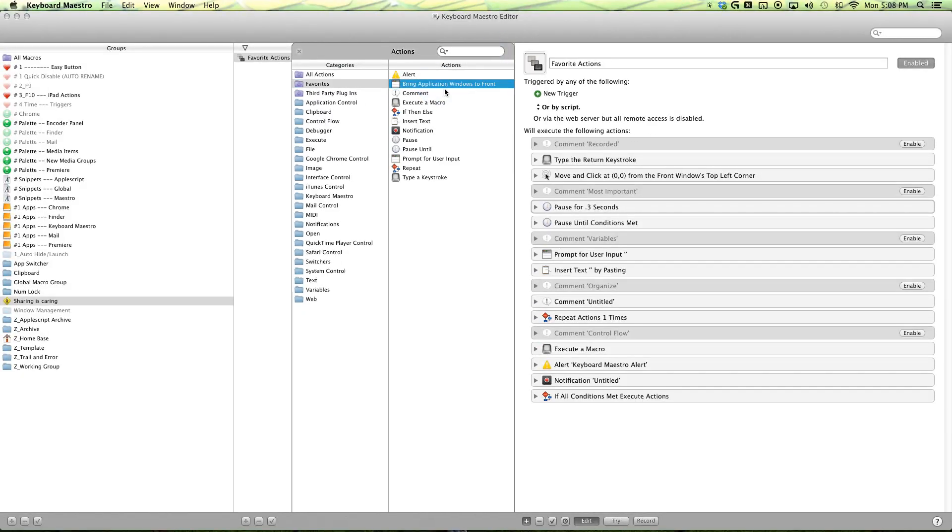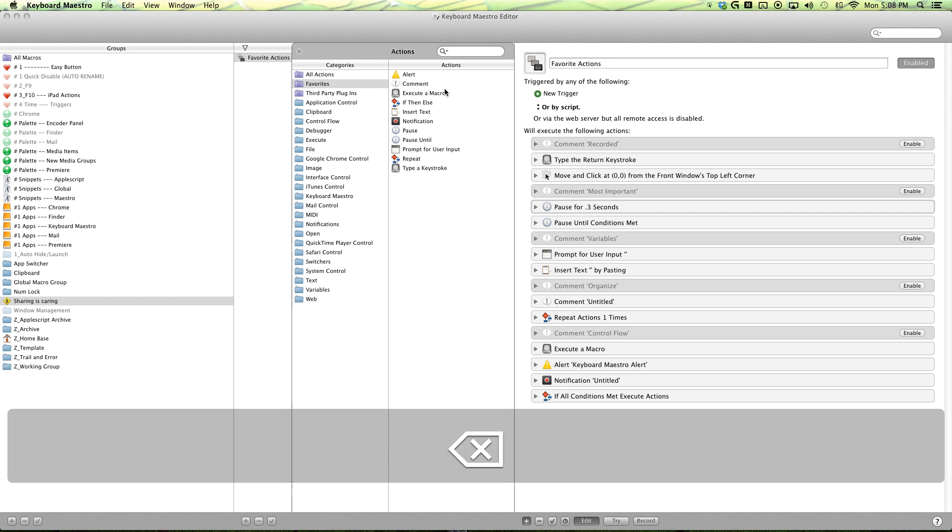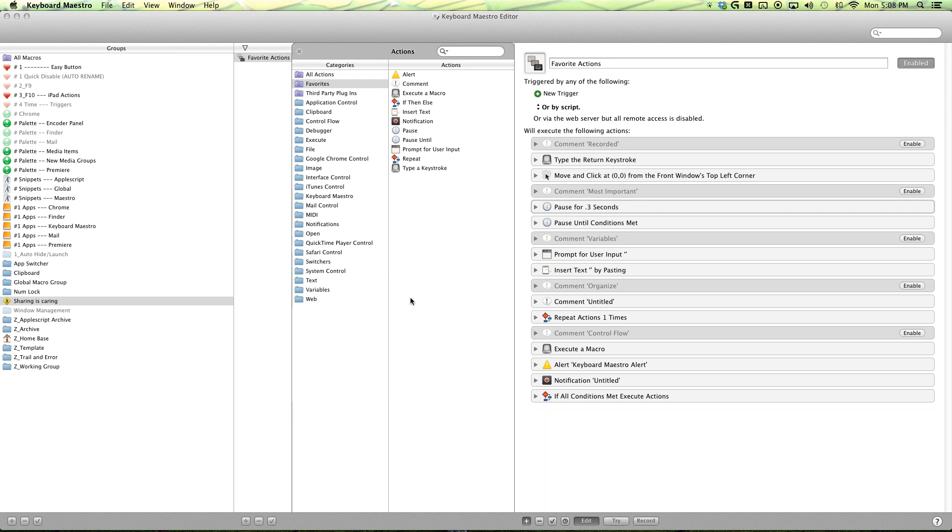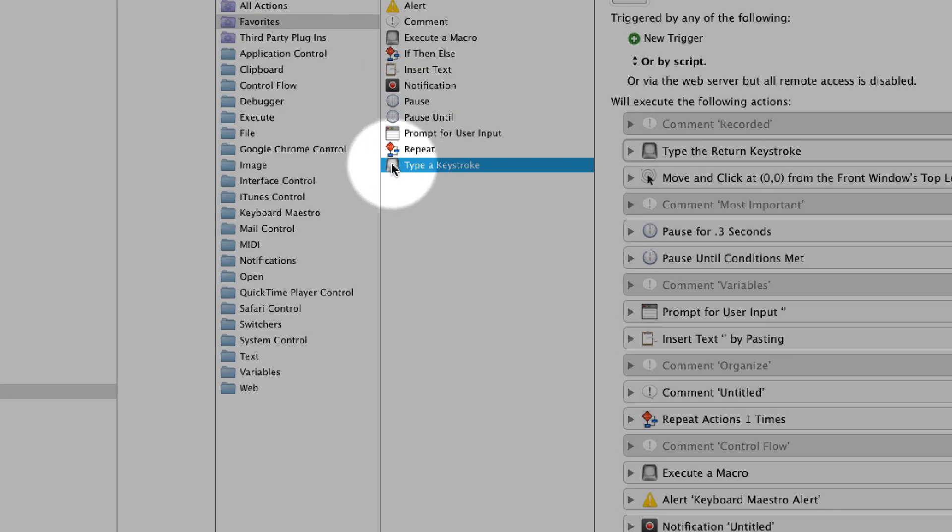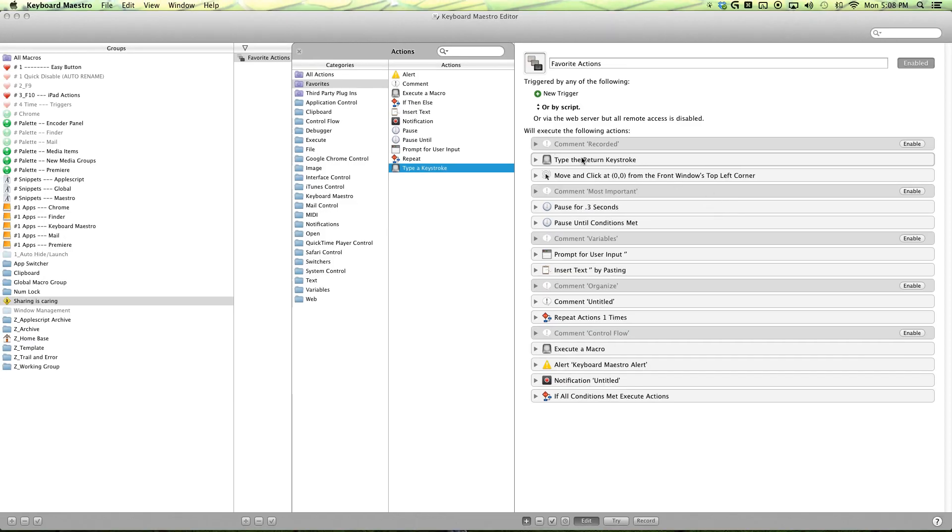Let me delete this and let's get started. So I have moved these actions into this macro here to make it easier for me to explain and easier for you to learn. The first set is our recorded set and the things that get recorded when you use the record mode. And that is our type of keystroke and move and click mouse.